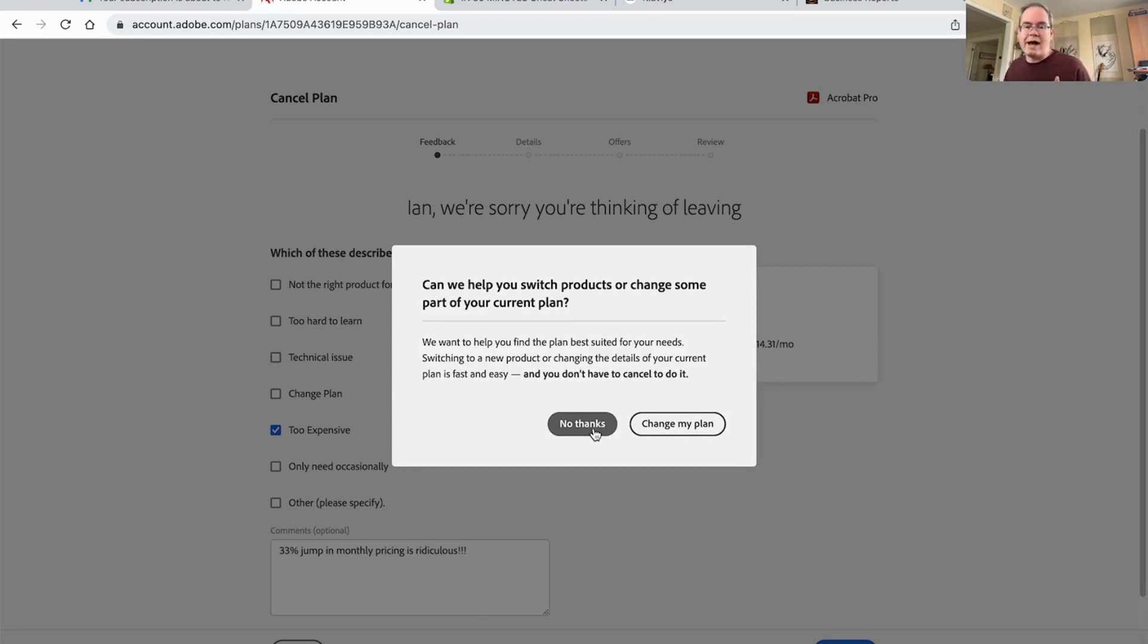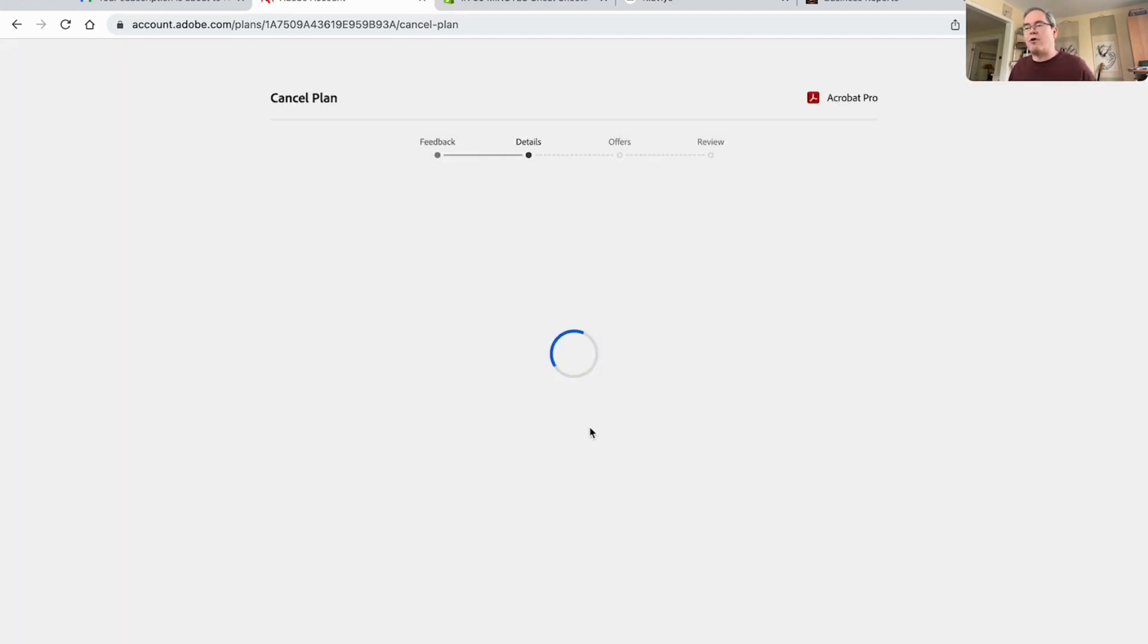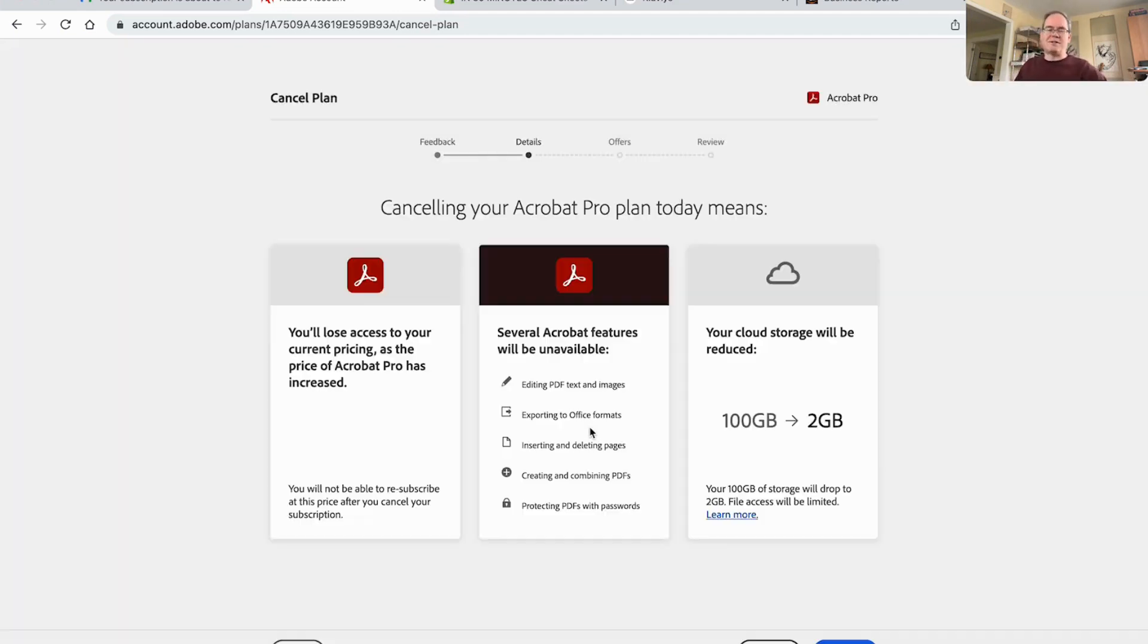Because right now, actually through Adobe, I only have one primary tool that I'm using. So I can't really go much lower than that. So I can just say no thanks. Let's see what they say.